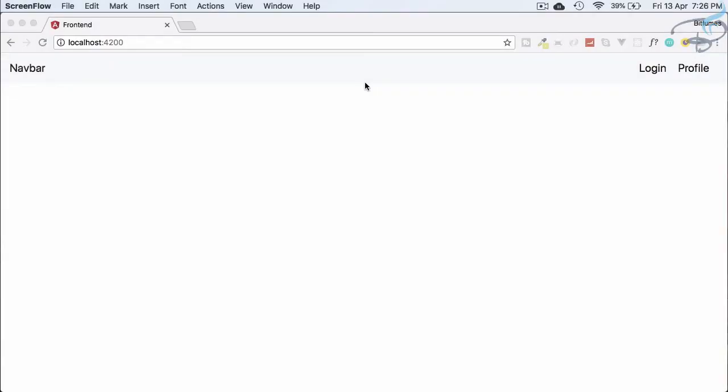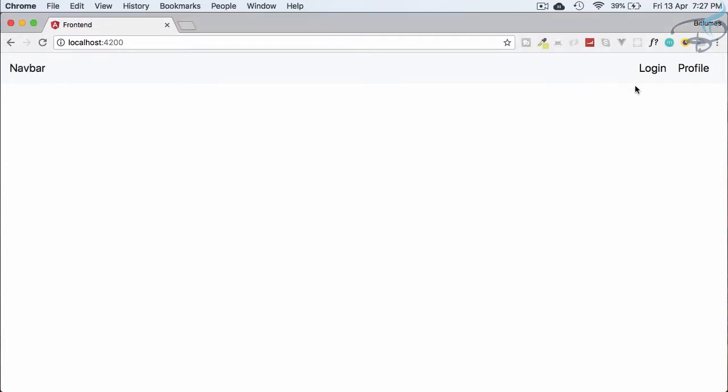Hello friends and welcome back to Bitfumes. This is the Angular plus Laravel authentication series, and in this episode we are going to switch the component when the user is logged in.